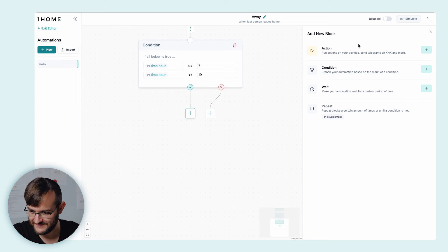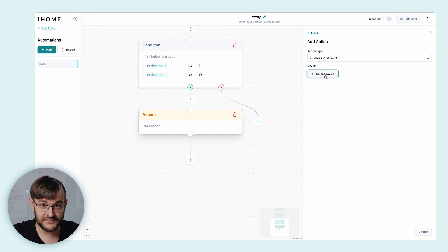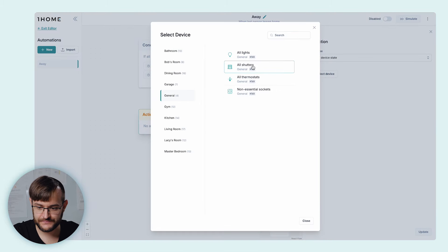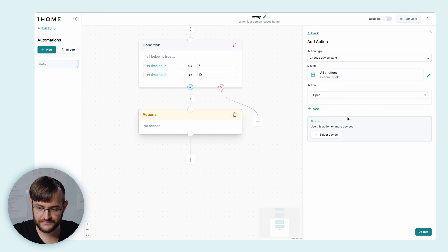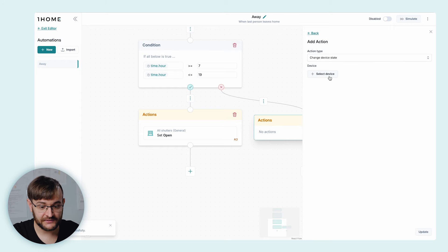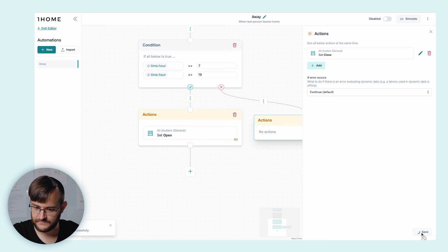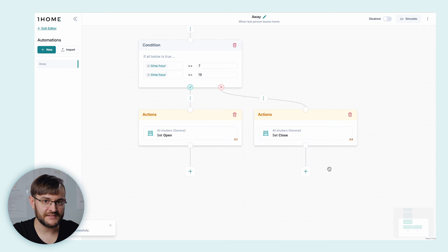Next, we're going to change the blind state. If it's between 7 in the morning and 7 in the evening, let's open the blinds to let the sun shine in — for the plants. We're going to add an action block. For the action, we're going to change the device state. Select our device — under General, we have 'All shutters' — and we're going to select the 'Open window covering' action. Save the block. In case it's not between 7 AM and 7 PM, let's close the blinds: create a new action, select 'Change device state', select 'All shutters', and select the action 'Close'. So now, if the time is between 7 AM and 7 PM, the automation will open the blinds; otherwise, it's going to close the blinds.